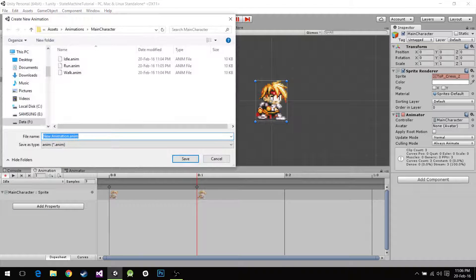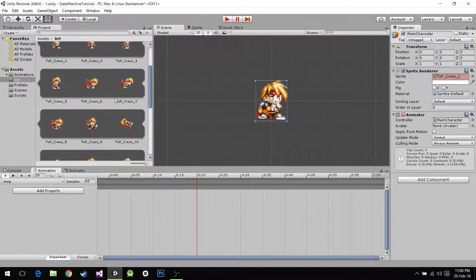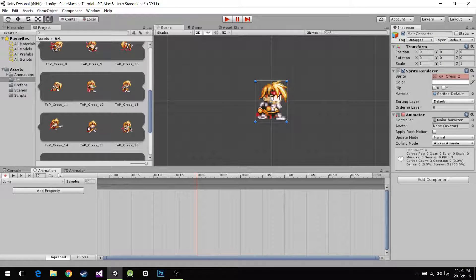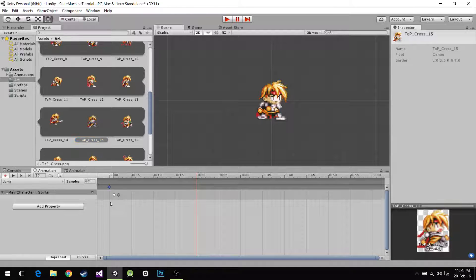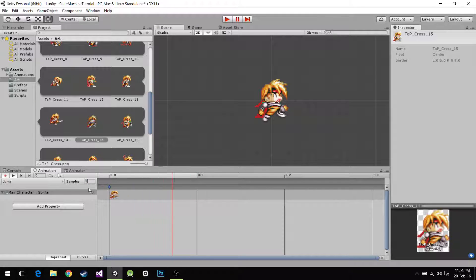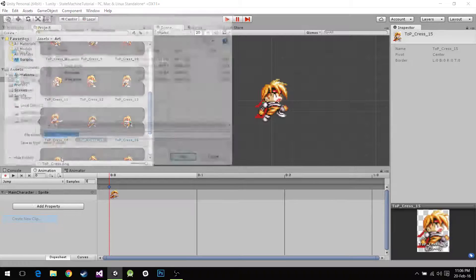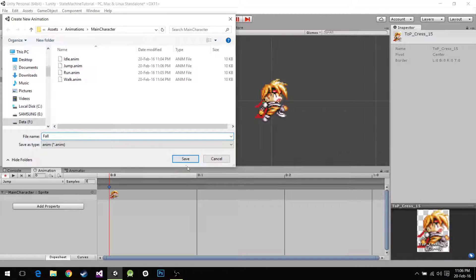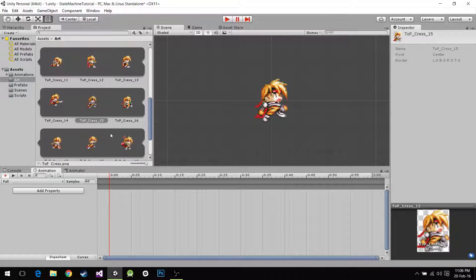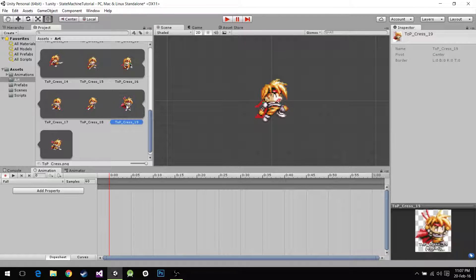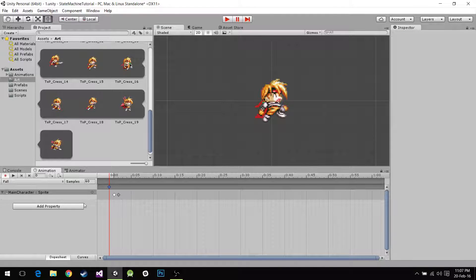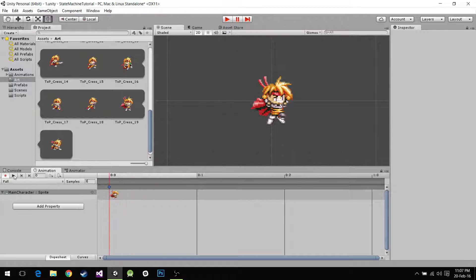Now I'm going to create the jump animation. We look for the sprites that correspond to jump — it's only this one. So you just drag that one, lower this to whatever number you want, and it's just going to be that. And then we create a new clip called fall. It has one frame. There you are — fall.